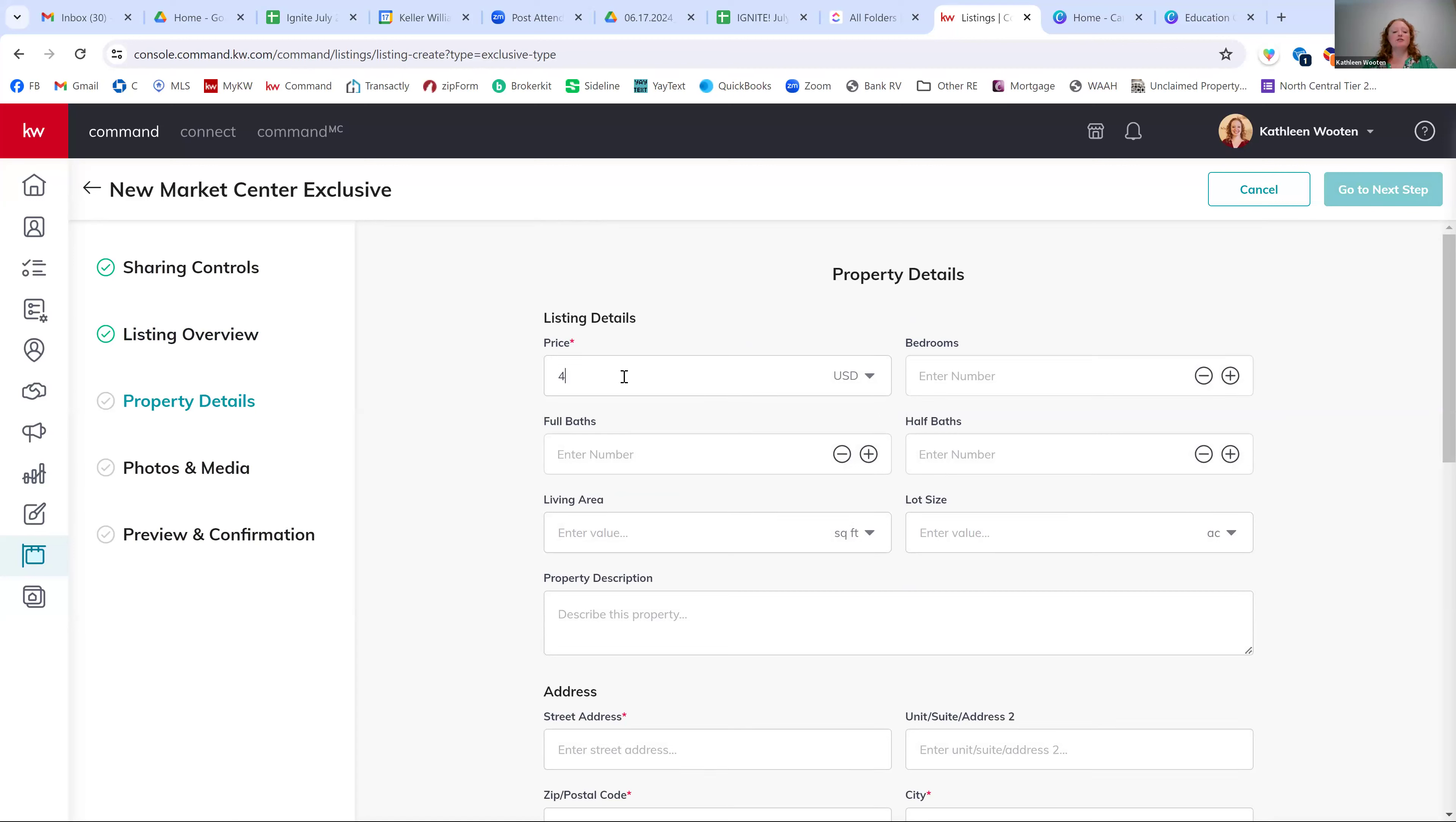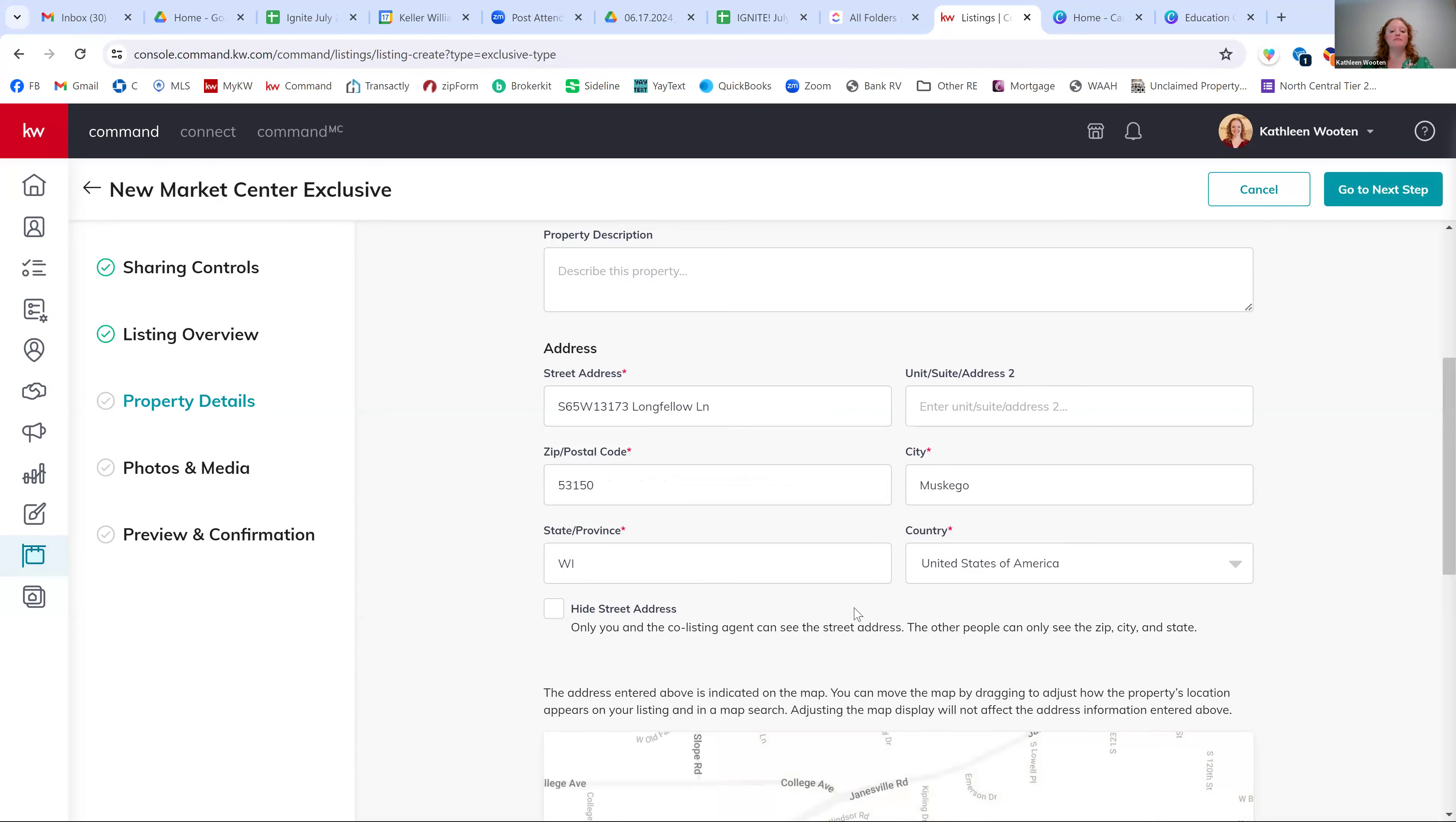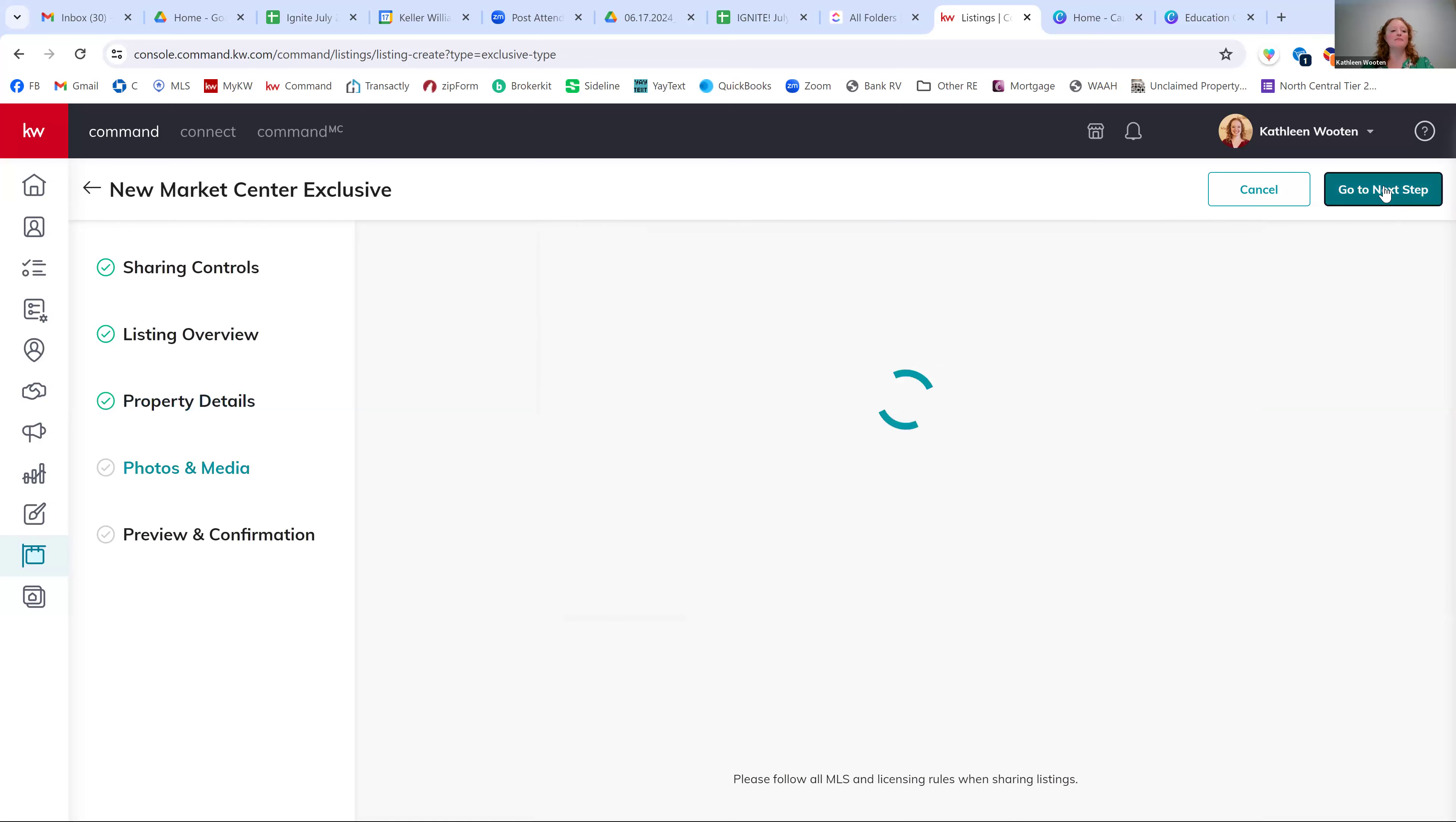So we're going to enter in our price. And just so everybody knows, I'm making this up with my own house. And then the street address. And you should be able to find it as you're typing it in by the power of Google. Do not hide the street address so that you know which property it is when you go to look for it. You can hit go to next step.